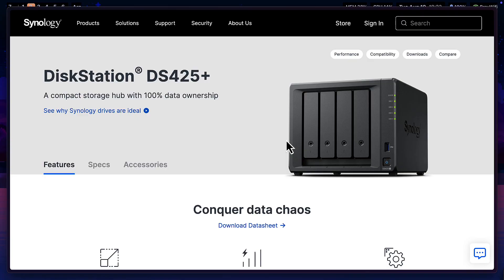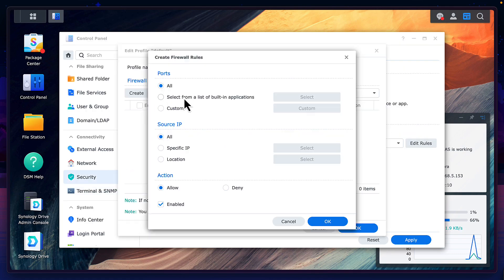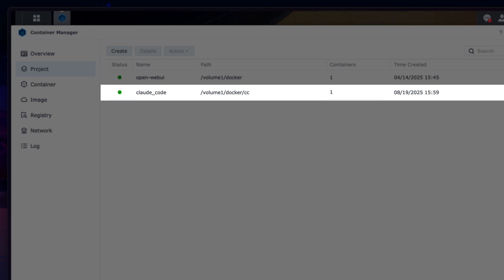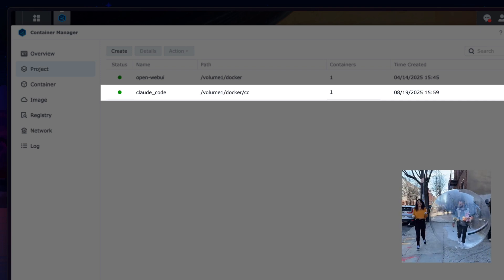I know a lot of you out there have home servers like a Synology, which could also be used instead of a Hetzner server. You'll have to enable SSH firewall rules if you have them turned on. And in my opinion, I would have Claude Code installed on a separate Docker container so it's isolated from the rest of the system.